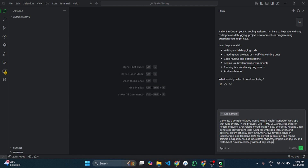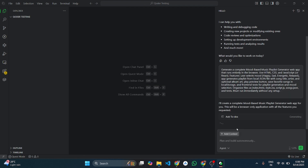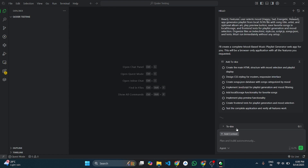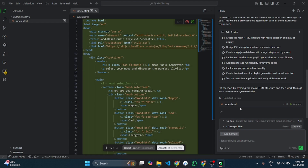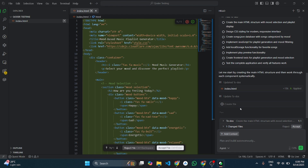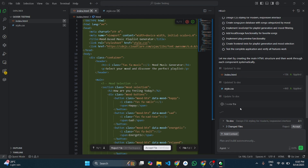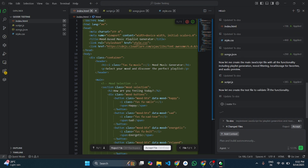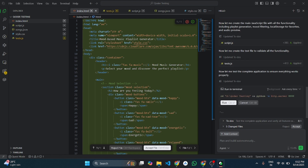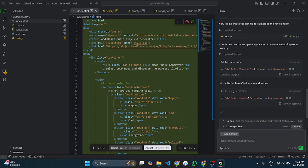I'll give it a prompt and watch what happens. First, it creates a to-do file where it writes the steps it will follow. Then it starts generating the code. I'll fast-forward this part.